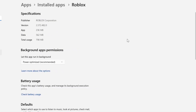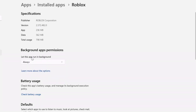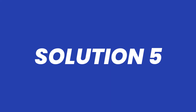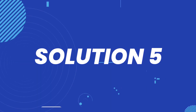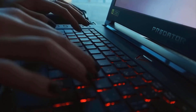Once you're on this screen, make sure that the power optimization option is set to 'Always.' Hopefully this will fix the issue, but if it still doesn't work, you need to reboot your system — chances are a simple reboot might just do the trick.